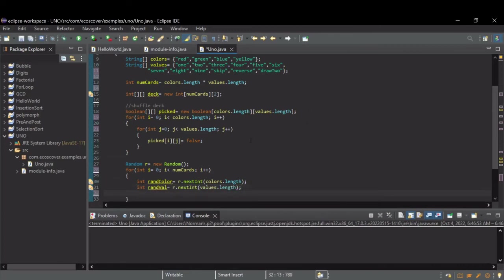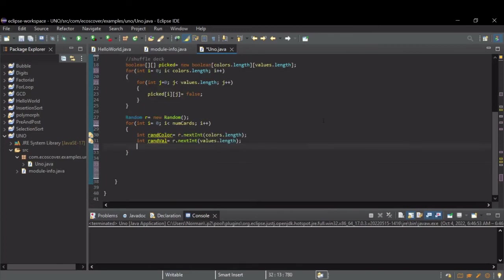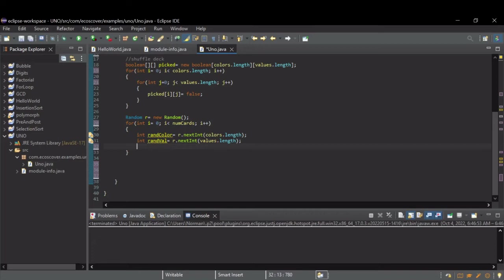So, now, when we run this, the first loop through, it's going to pick a random card. The second time through, it's going to pick another set of random numbers. It might be the same card. So, we need to check for that. And if it picks a card that's already been picked, we want to pick another card.